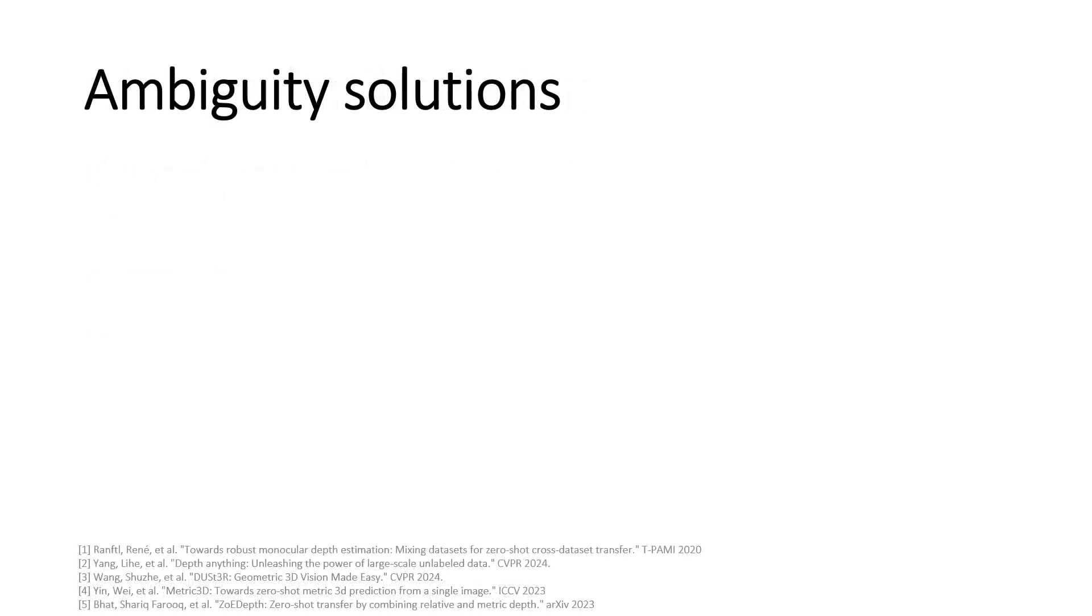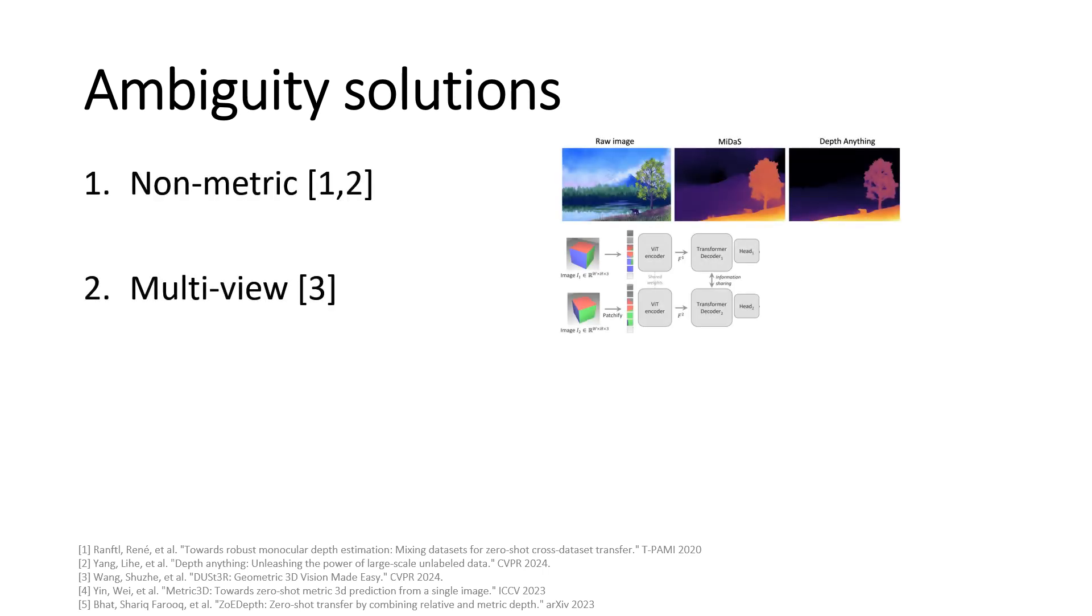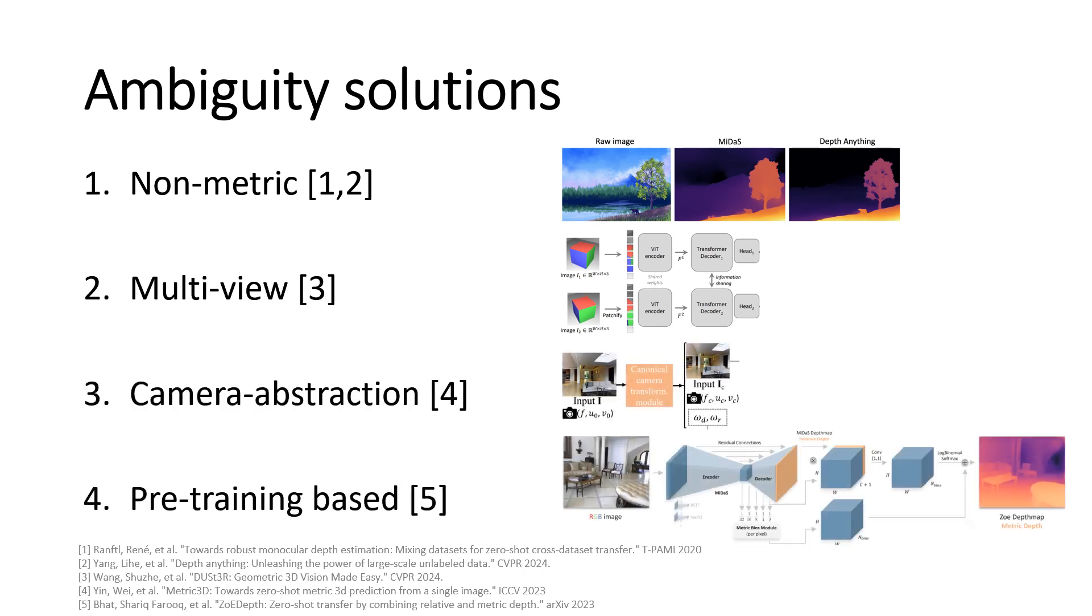Different approaches have been proposed in the literature to solve this ambiguity. For instance, removing the metric component at all, or in addition, exploiting multi-view cues, or else removing at least the ambiguity relative to the camera model, or even exploiting other pre-trained models and building an additional module on top.